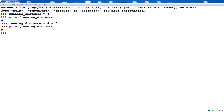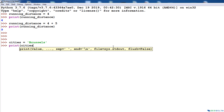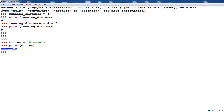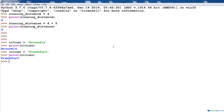You can assign almost any name to a variable, with a few minor exceptions I'll discuss shortly. For example, if we want to store the name of a city, I can say: cities = 'Brussels'. If I print cities, it will print Brussels. Now if I say cities = 'Frankfurt' and print cities again, it gives you Frankfurt, because it replaced the existing string with the newly assigned one. The current value of the cities variable is Frankfurt instead of Brussels.